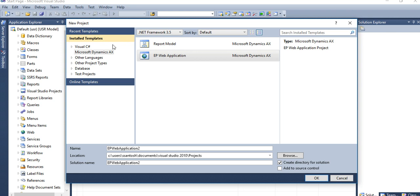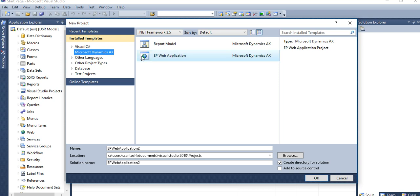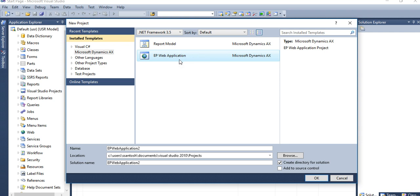Then here you need to go to Installed Templates. Here you will see Microsoft Dynamics AX. Then click on EP Web Applications.